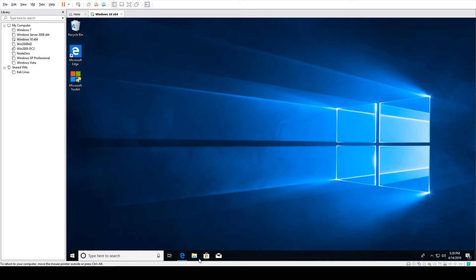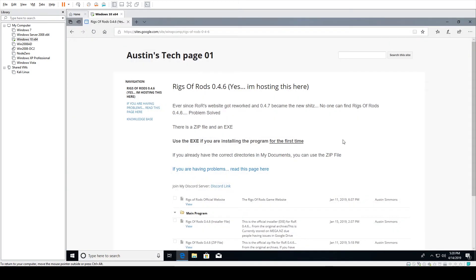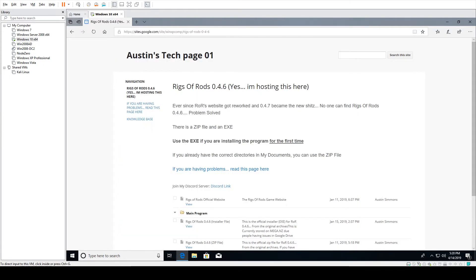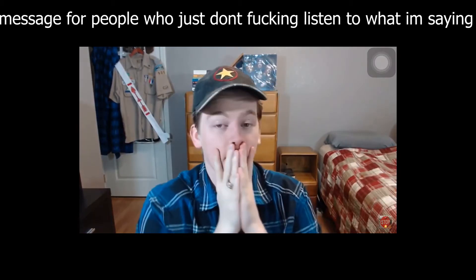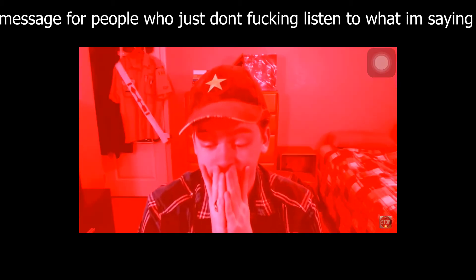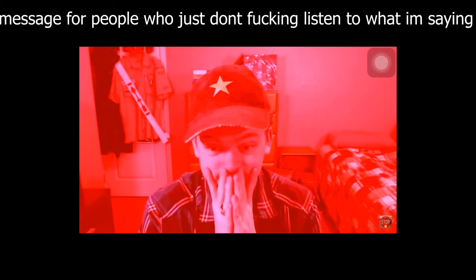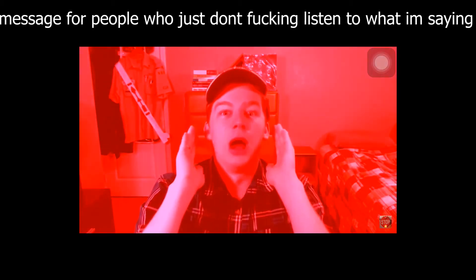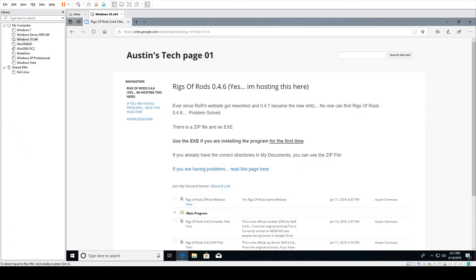So all the resources you will need are on my Rigs of Rods tech help page that has been confirmed by Safety Liner C2, so it's an actual trusted source. You can download stuff here; it's not a virus.